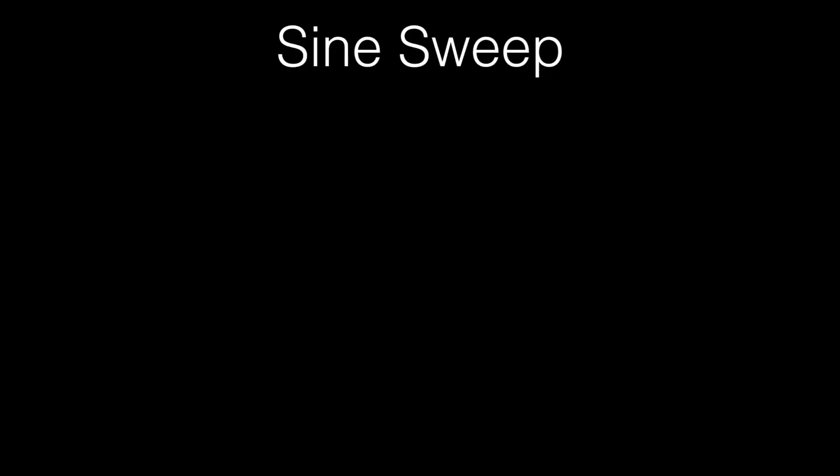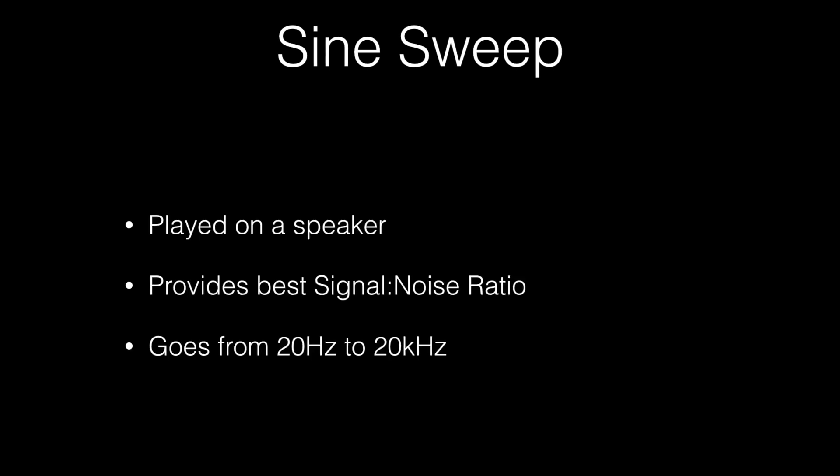How is one made? There are two different ways. The first one will be the sine sweep which is the most common way. It's played on a speaker, provides the best signal to noise ratio, and it goes up and down from 20 hertz to 20 kilohertz which is the range of the human hearing.